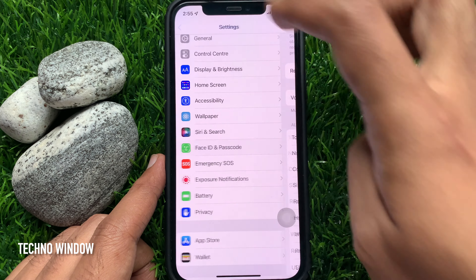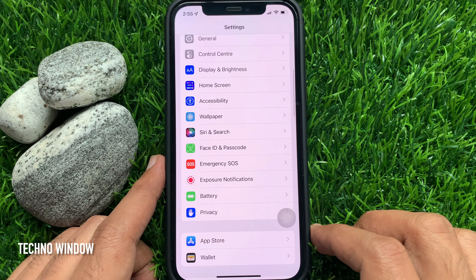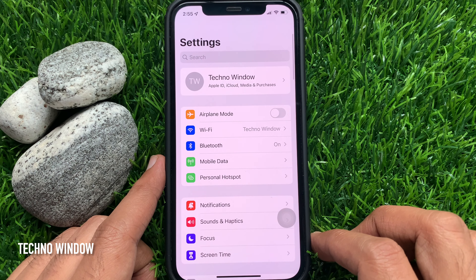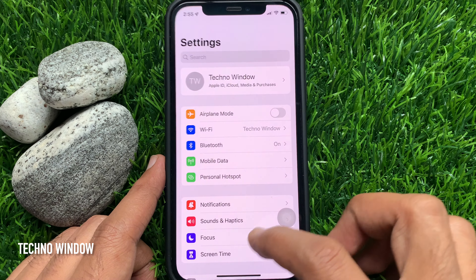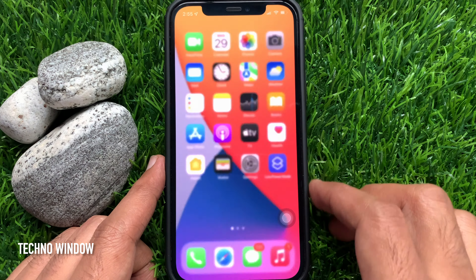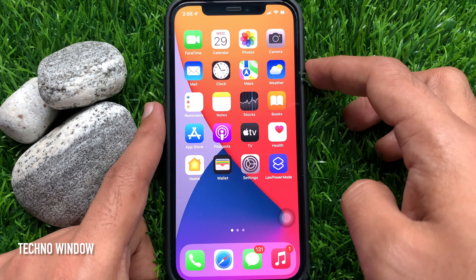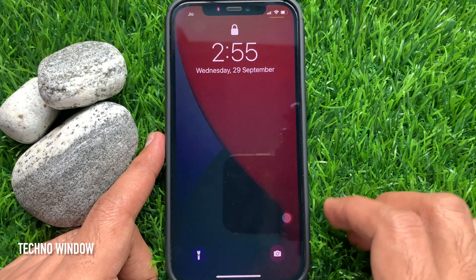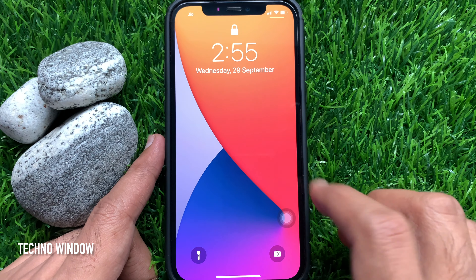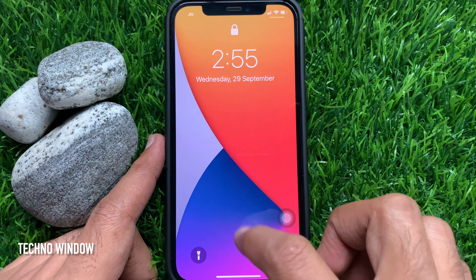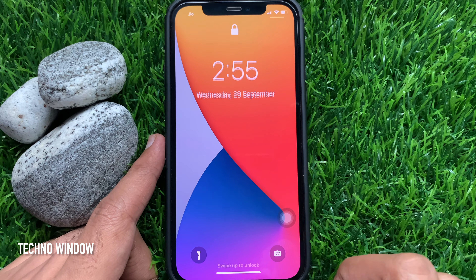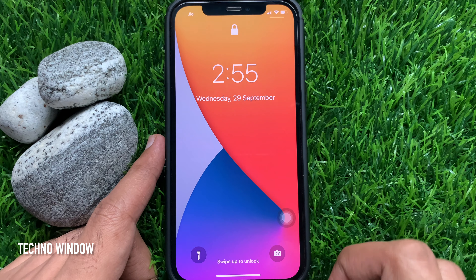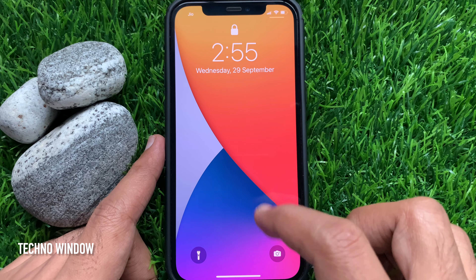Go back to Settings and close the Settings app. Lock your iPhone and by swiping down on the Lock Screen, try to bring up the search bar. It's disabled.